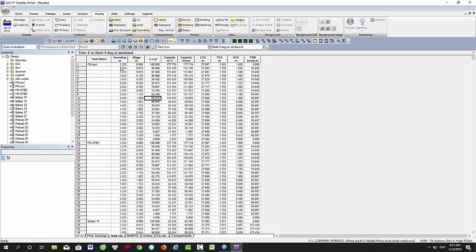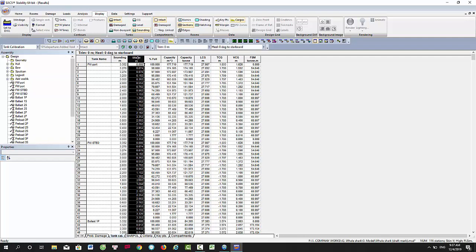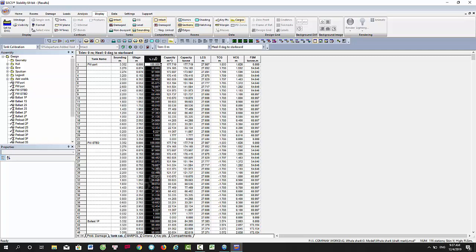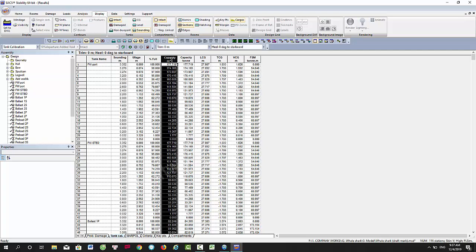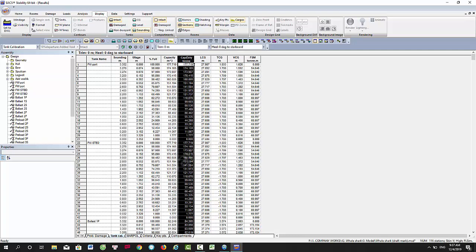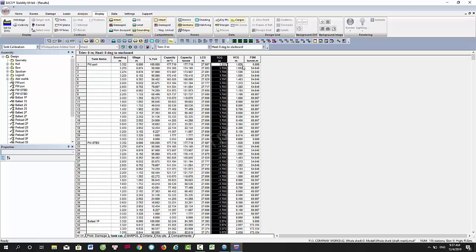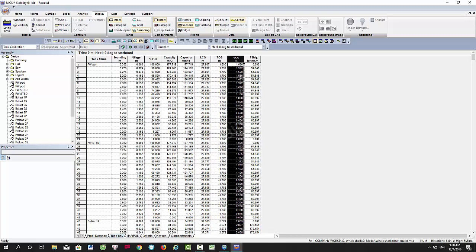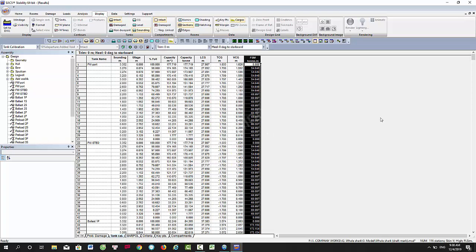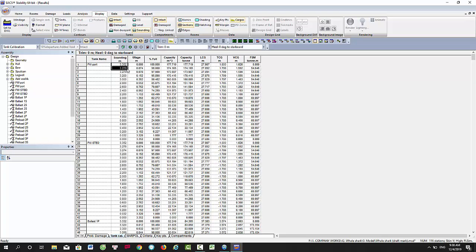This is the result table showing sounding units, capacity, cubic capacity, and tonnes. It includes L series, T series, V series, and the heeling moment. You can set up the sounding device here.